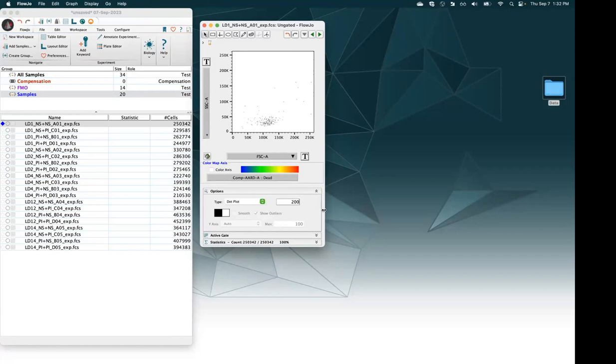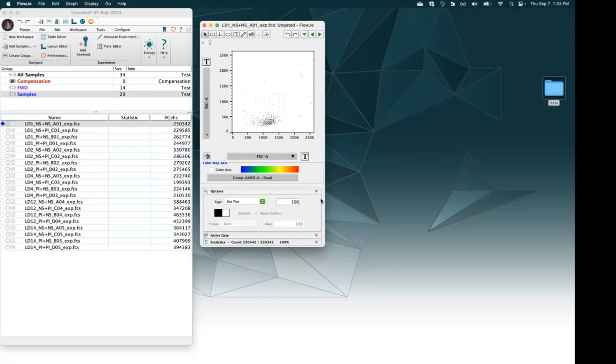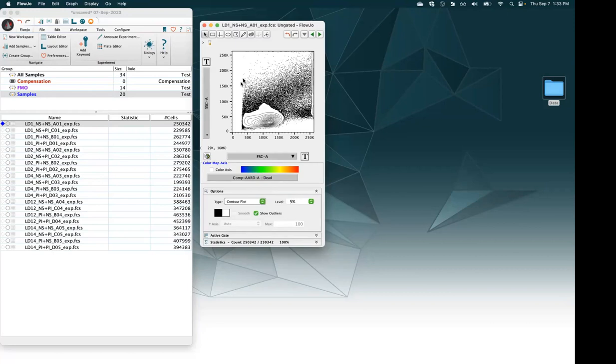If I come to say 500 and go back to contour, you can see it's showing very few outlier events. If I want to show all of my outlier events, I can come back to dot plot, say draw 100% of my dots, go back to contour, and I can see all my outliers — it's much denser. So I'm going to go back to pseudo color here.